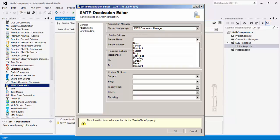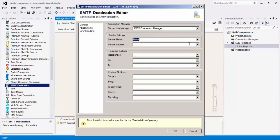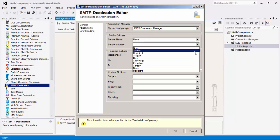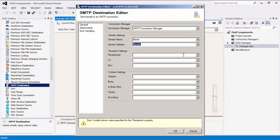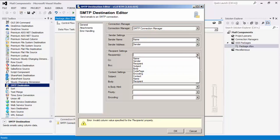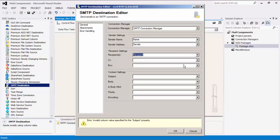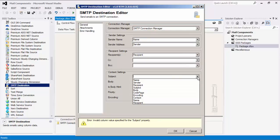The sender, recipient, and content settings are pretty straightforward. These columns will represent their applicable fields in the email.